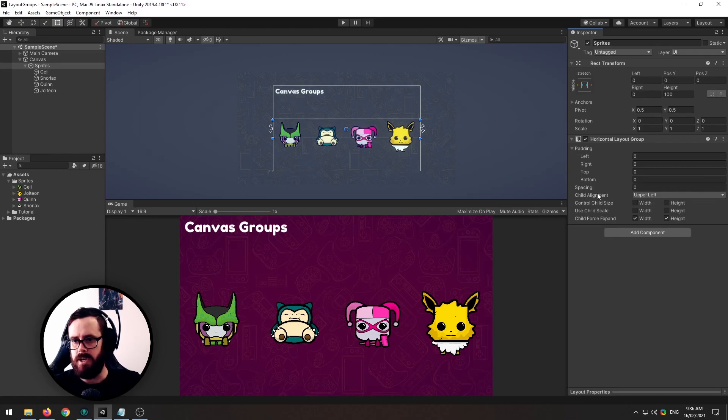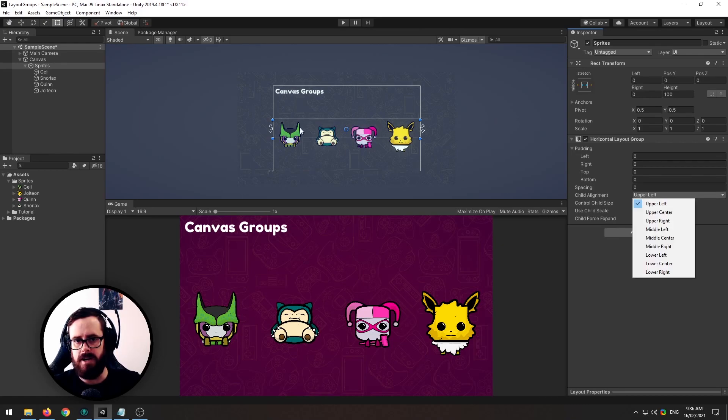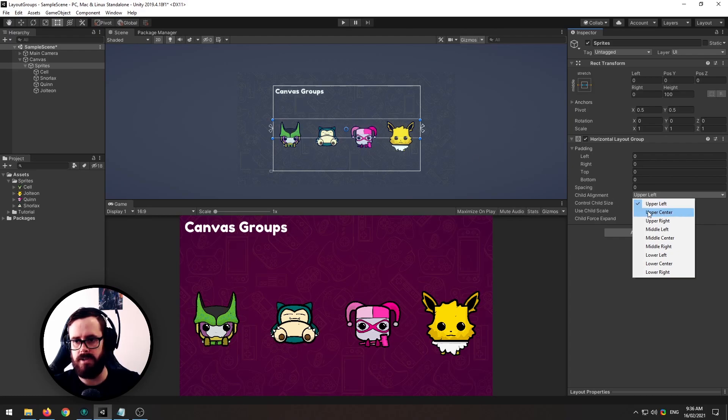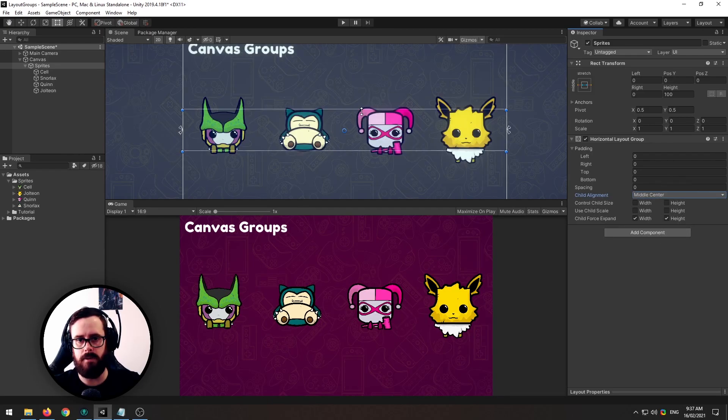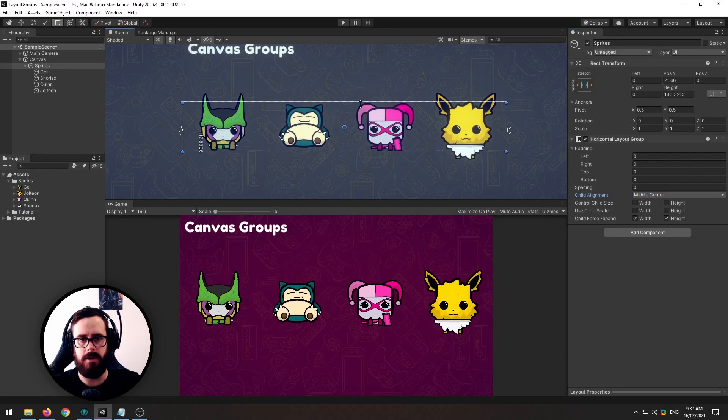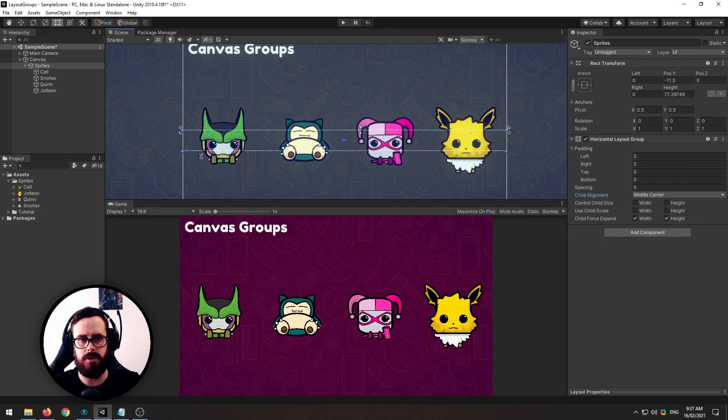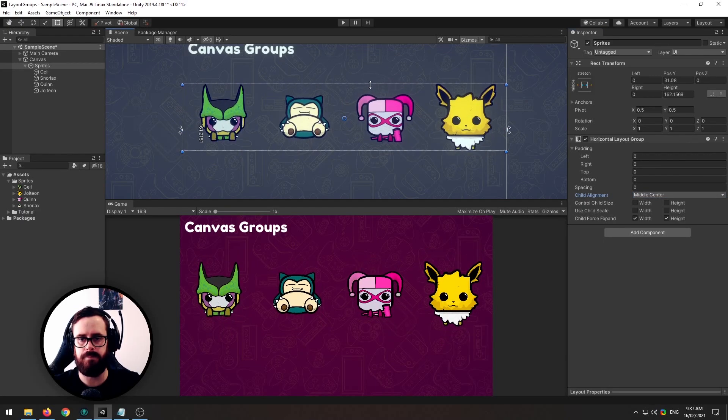First we'll start with child alignment. Right now the alignment is pinned up against the top left. So for this scenario I would like it to be in the middle center just to ensure that it's always going to be right in the middle of my parent no matter how big or small I make it.